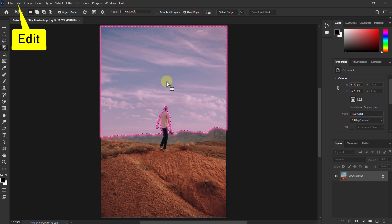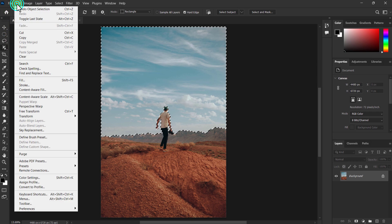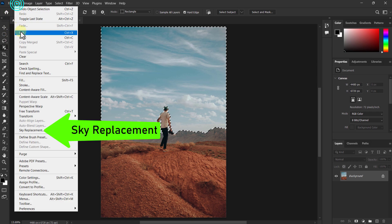To do that, click on Edit from the menu bar, then click on Sky Replacement.